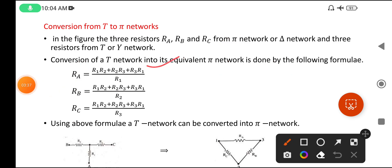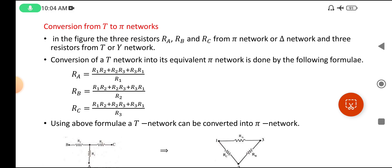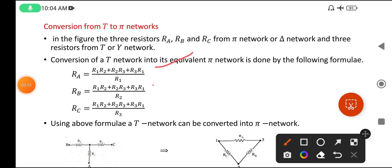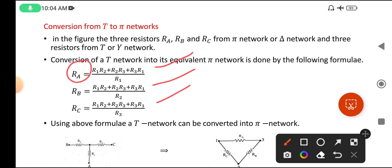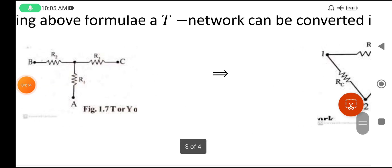There is a logic here: the numerator value is the same for all three resistors — it is always (R1·R2 + R2·R3 + R3·R1) — but in the denominator it changes. When calculating Ra, the denominator is R1; for Rb it is R2; for Rc it is R3. So if you know the R1, R2, R3 values, you can easily calculate Ra, Rb, and Rc, then substitute them in the Pi network. That gives the conversion from T to Pi.